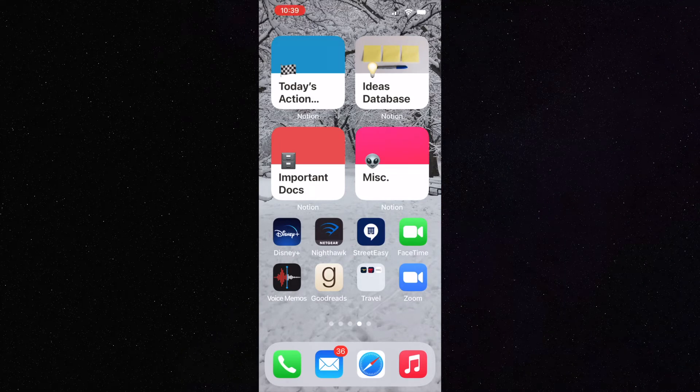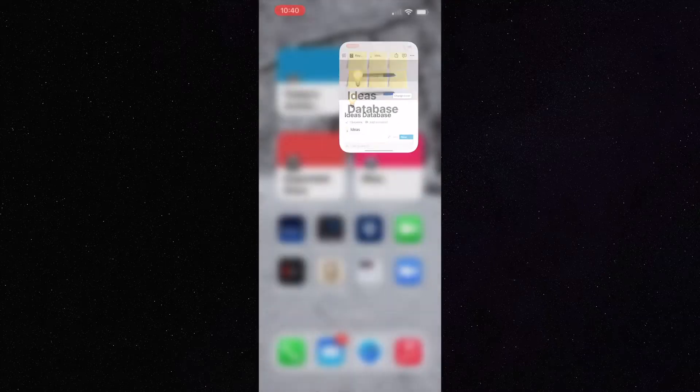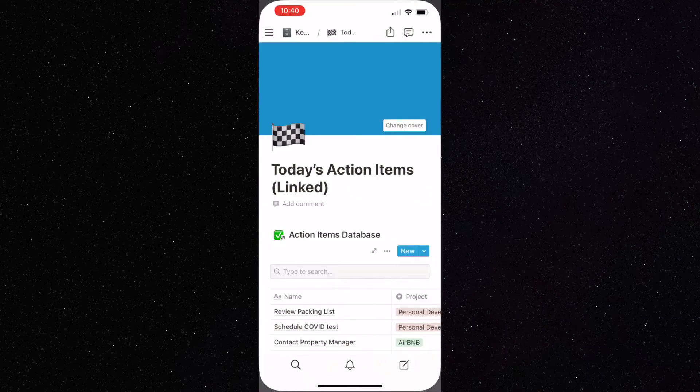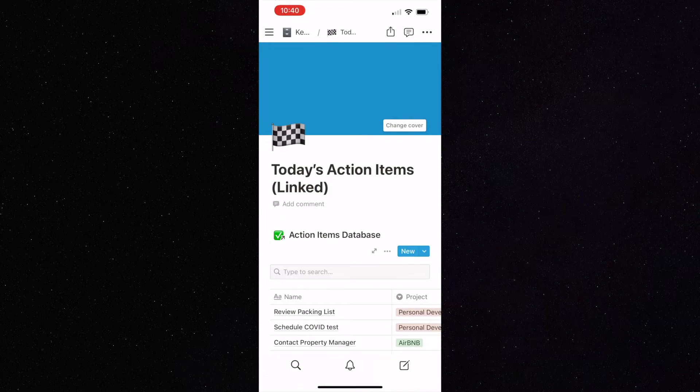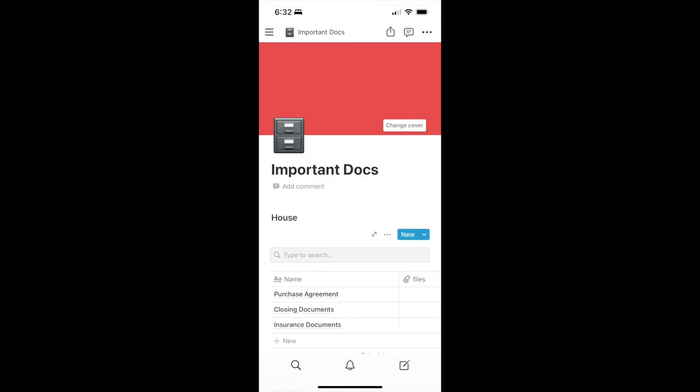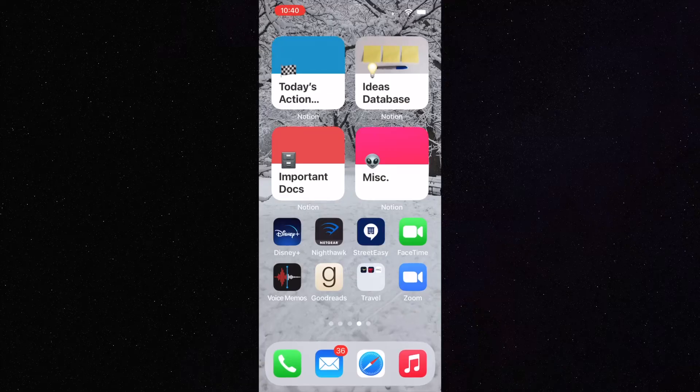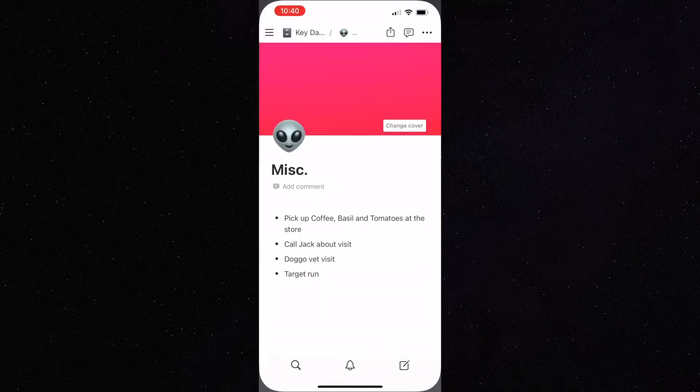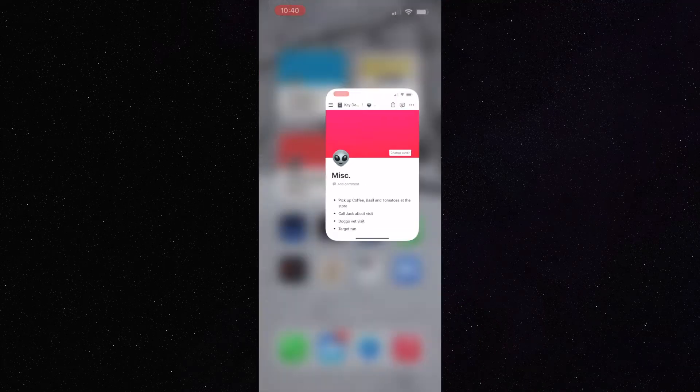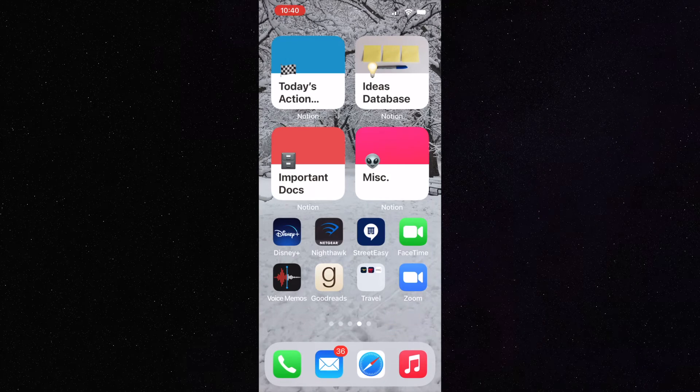Now, when I have an idea, just one click gets me to the right part of Notion. When I need to see today's to-dos, just one click gets me where I need to be. And when I need to find a document I use frequently, again, it's just one click. And for anything else, like a quick note of items I need to pick up at the store or people to call, I just keep it in my miscellaneous area.